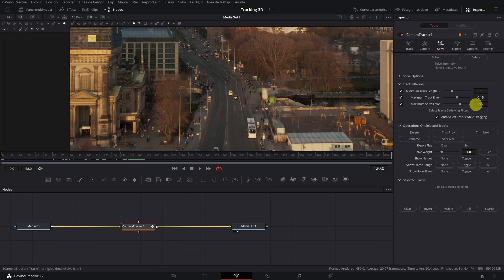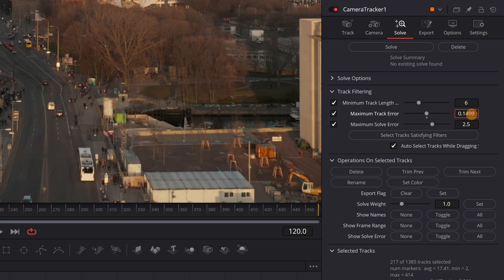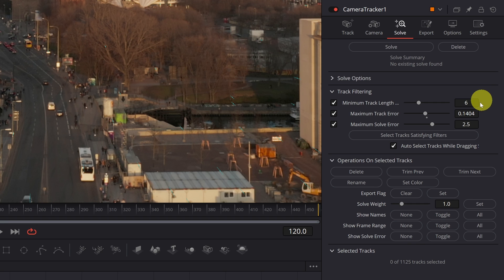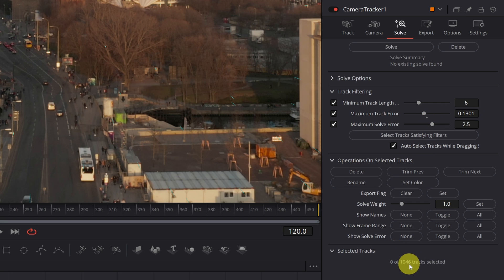In order to eliminate these erroneous tracking points, we must lower the value of maximum track error. We will try with 0.14. Now we click delete. We can see that it has gone down from 1385 to 1125 track points. I am going to decrease the margin of error a bit more as we still have a lot of track points. This time it has deleted about 100 track points.